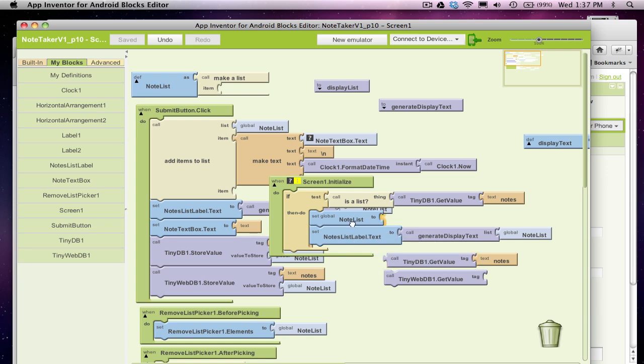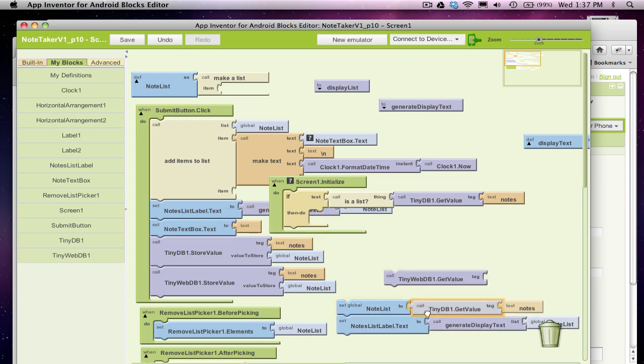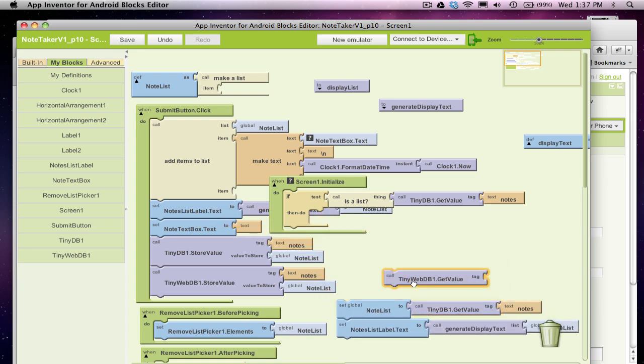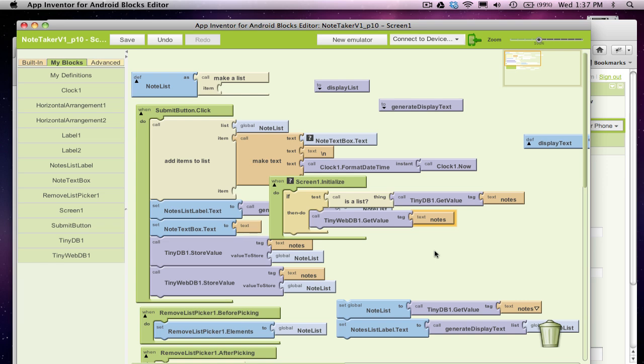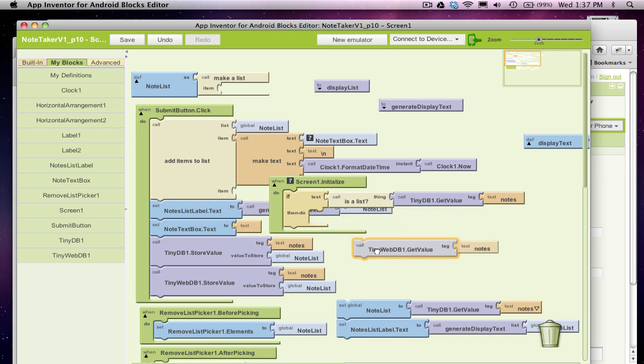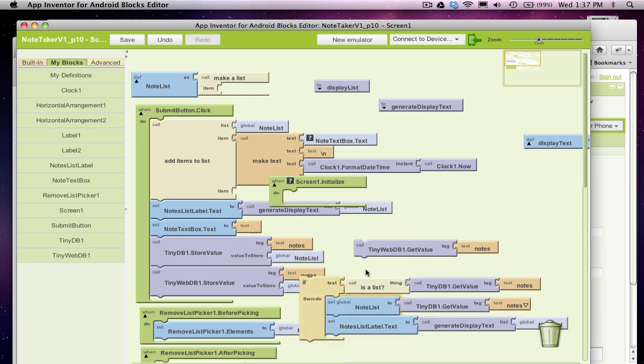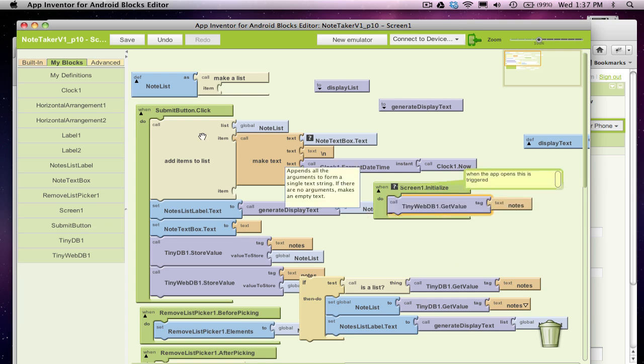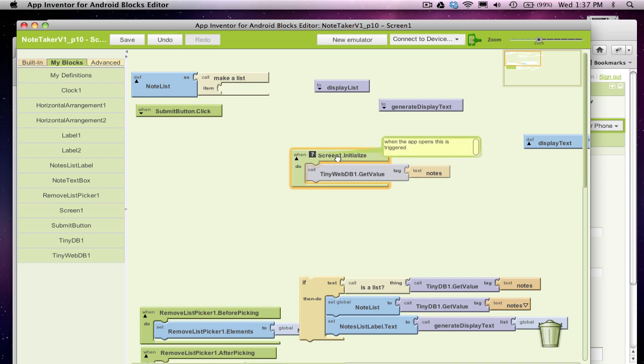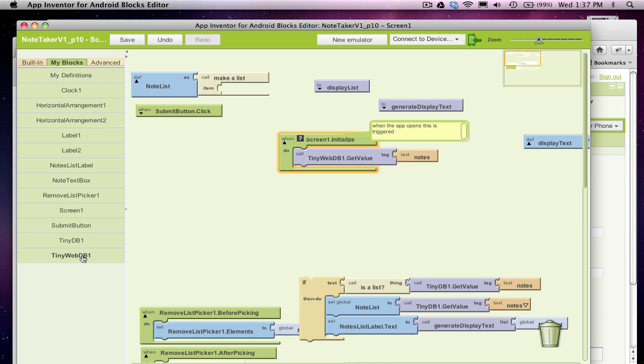So I'm going to take these blocks out and I'm going to call GetValue. I want my same tag. We still want to get the thing called with tag notes. But that's all, I'm actually going to take out this whole if statement as well. So all ScreenInitialize is going to do is, hey, give me some web data. So TinyWebDB, I want some data with the tag notes.